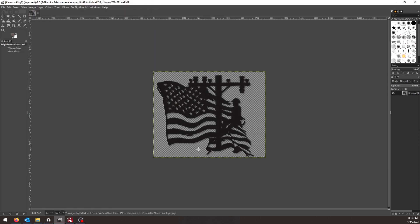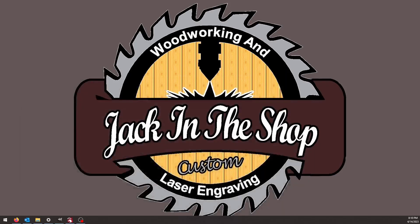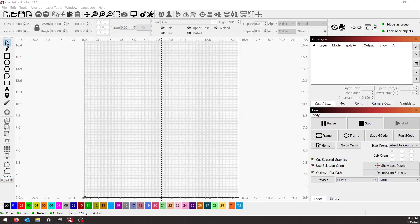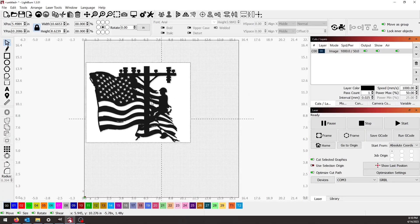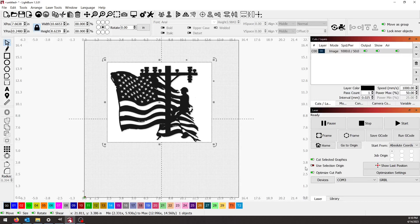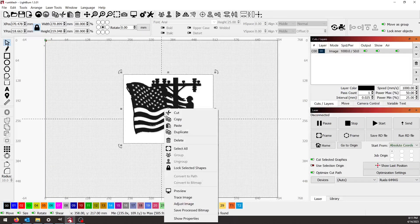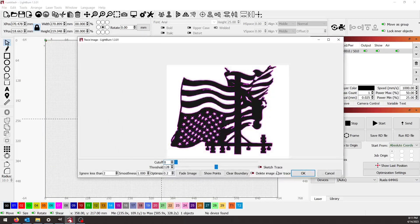Doesn't matter about the quality, really. Bring your JPEG over here, and I'll click Image Trace.